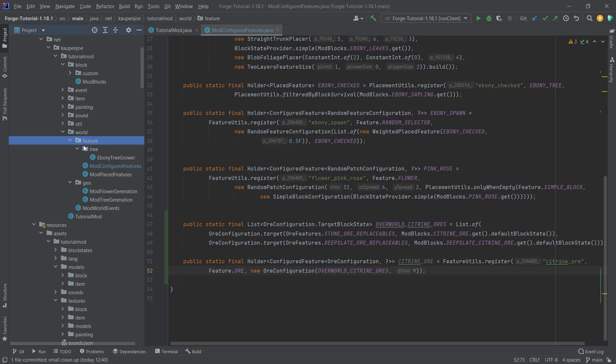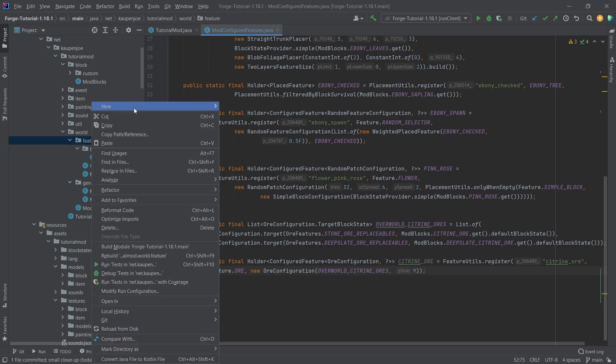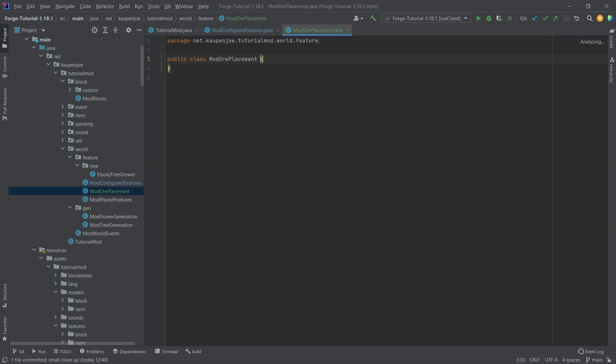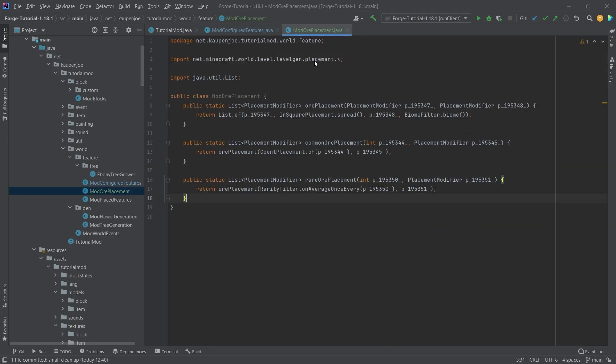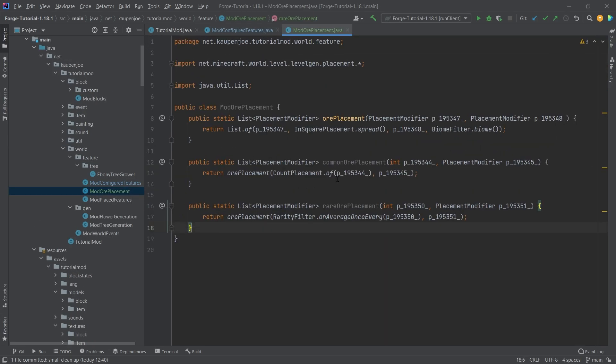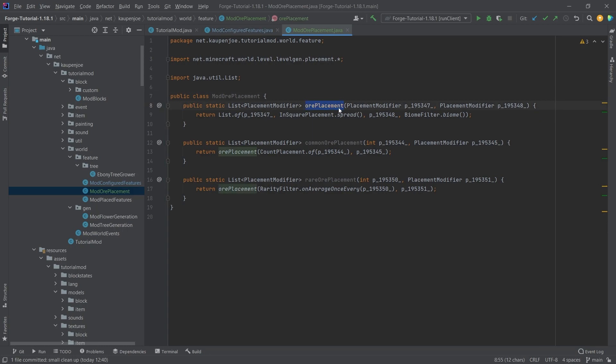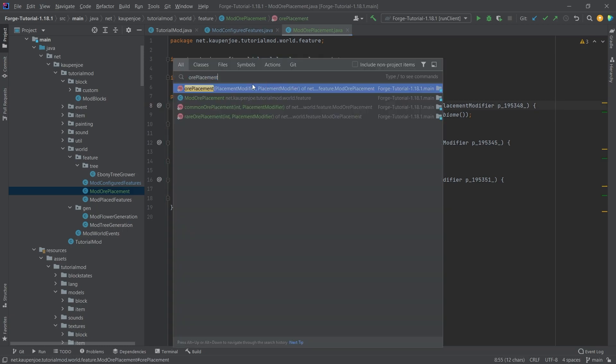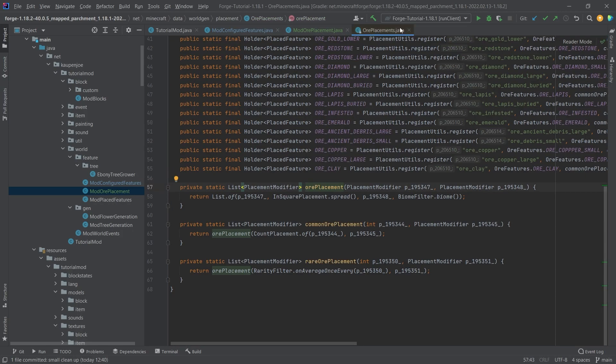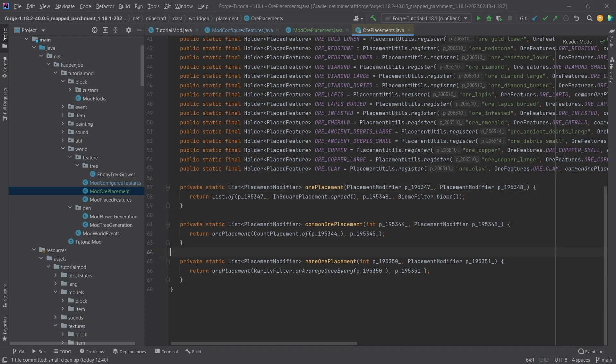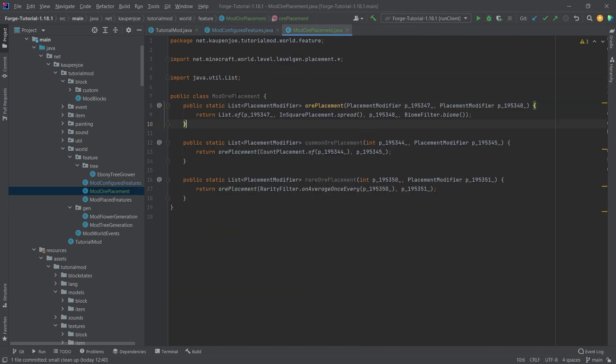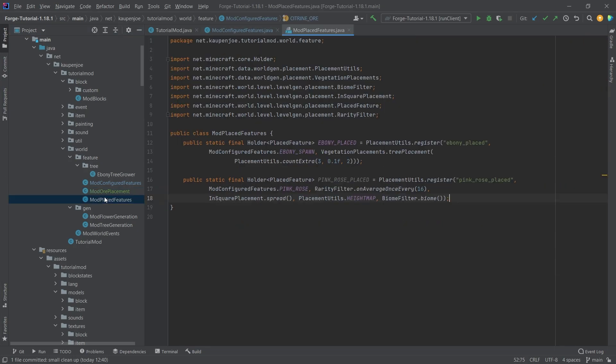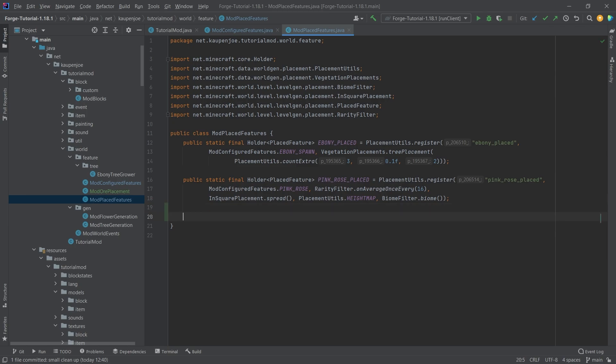We're going to create a new class in our feature package - right click, new Java class called ModOrePlacement. I'll copy over three methods. These methods are all in the ore placements class, however they're all private. They're easier to use here in the ModOrePlacement because we're going to use them in the placed features class.